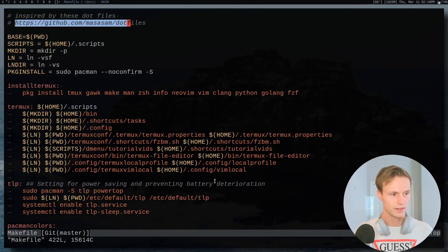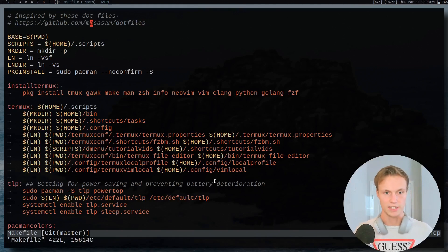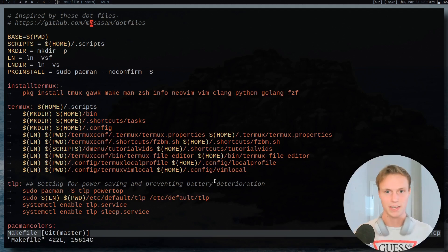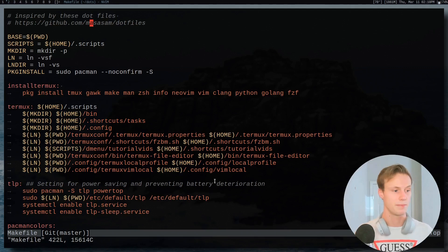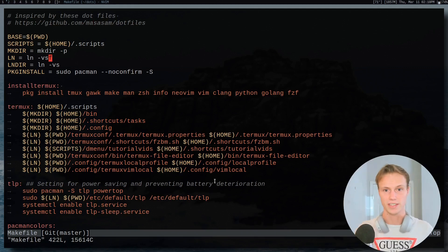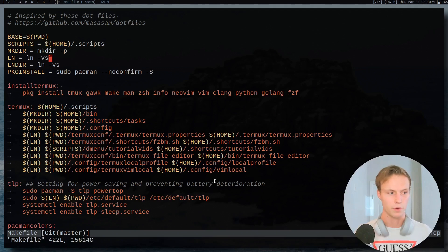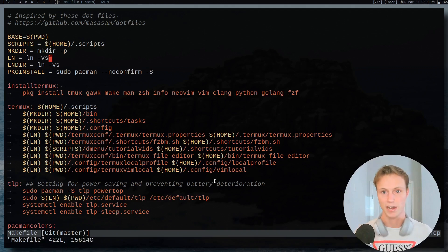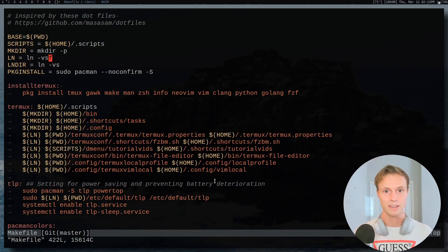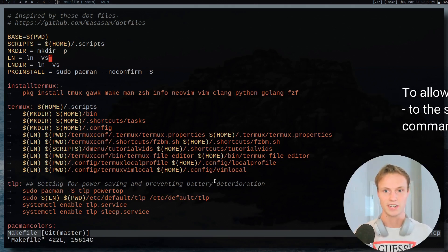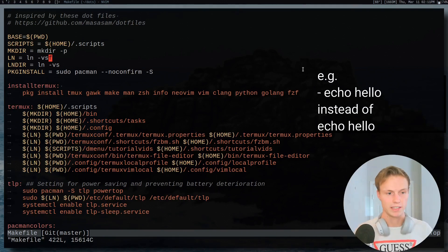My setup is based off this git repository - I'll link it in the description along with my own setup, which is pretty different from the original creator's. It was originally inspired by someone who also used a Makefile for all of this. The big advantage of using Make is that if your installation or configuration fails at any point, it will stop - so you don't have to worry about it continuing and breaking your system.